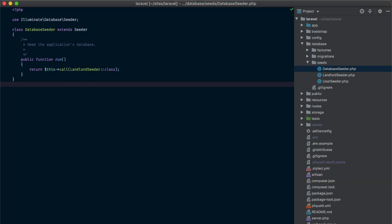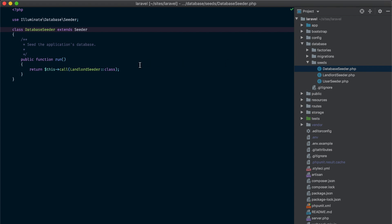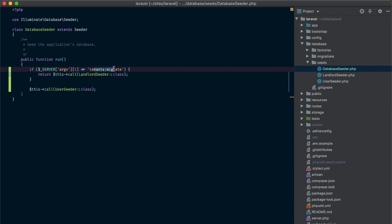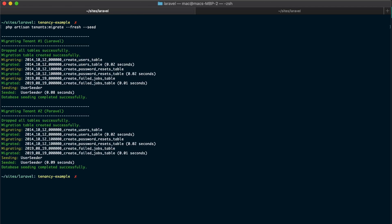Now let's see how we can seed our tenant databases. I have the landlord seeder and the user seeder. In our database seeder we need to find a way to tell Laravel to only seed the landlord seeder if we are not calling our artisan tenants:migrate command. We are going to use the server global variable to check if the command being run is the tenants:migrate command. If so, we are not going to run the landlord seeder, because that means we need to seed the tenant connection. Now if we run the tenants:migrate command with the seed option, it's going to run the migrations and seed our tenant databases.